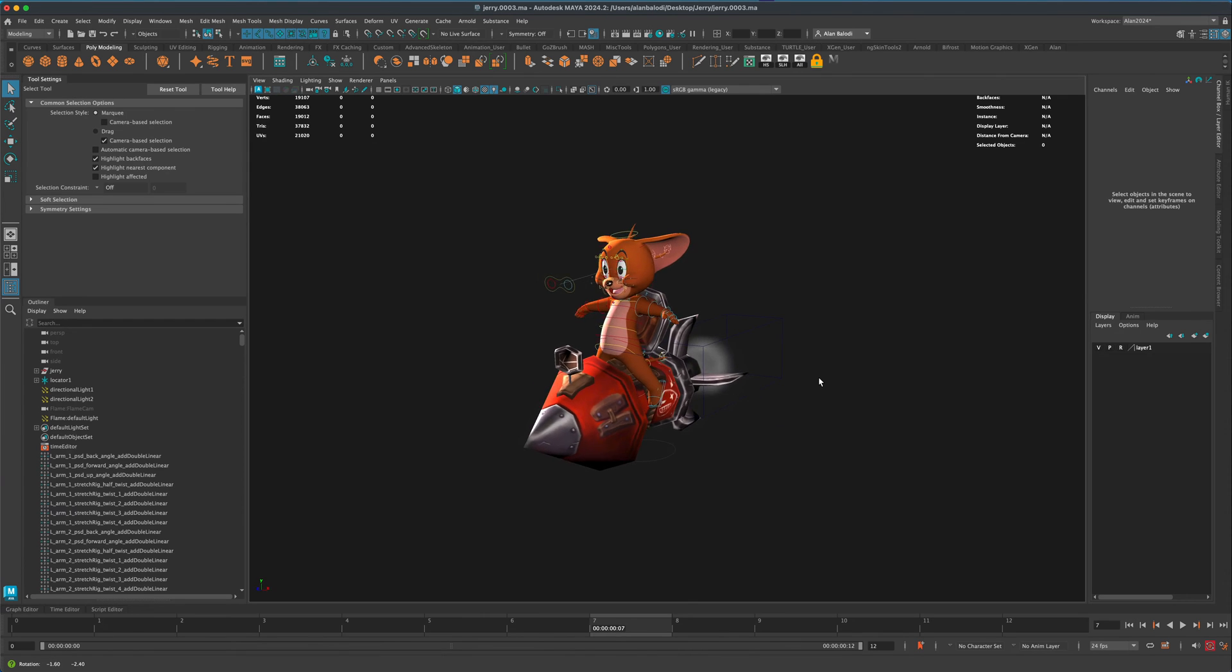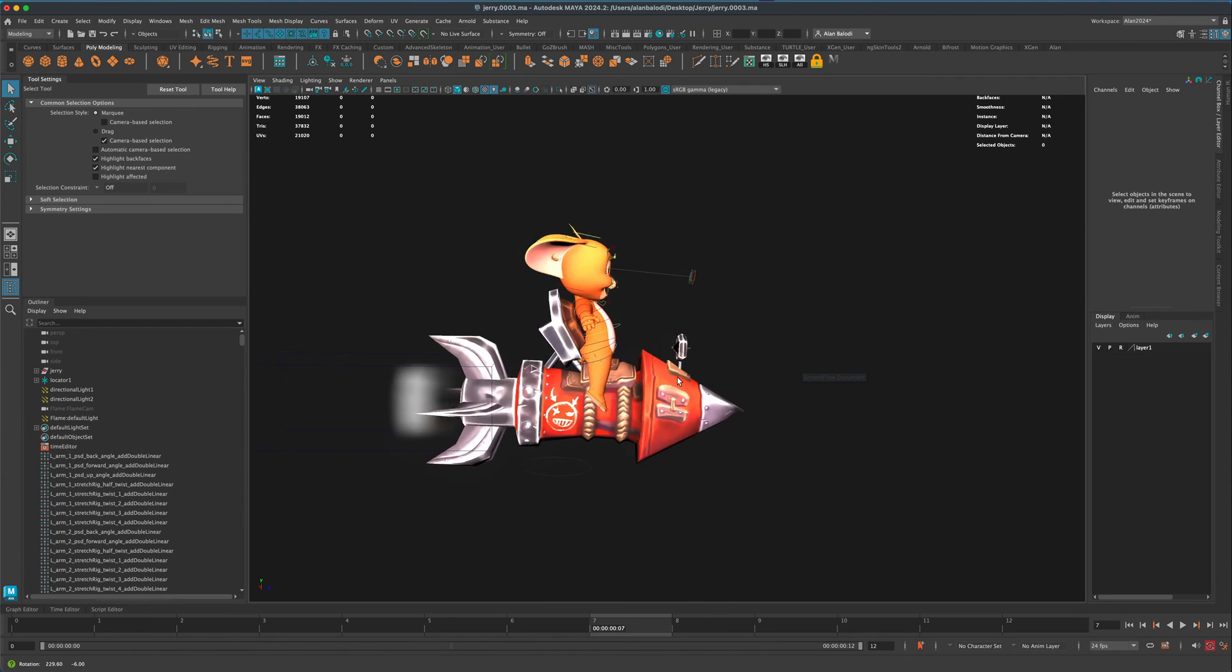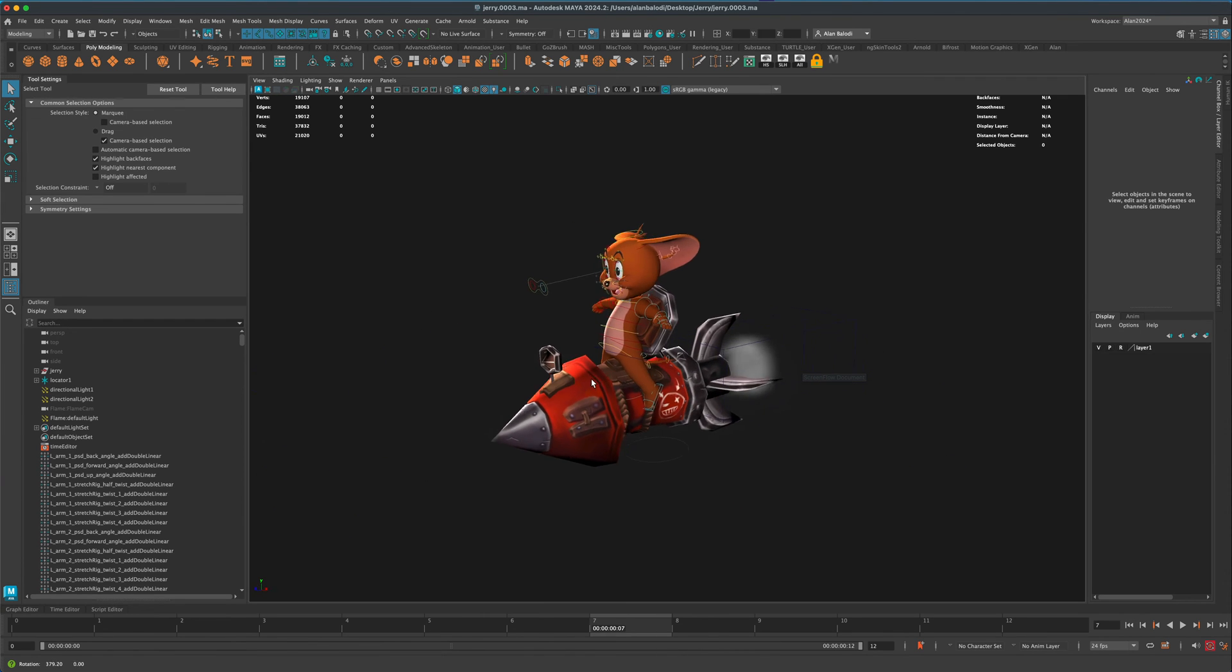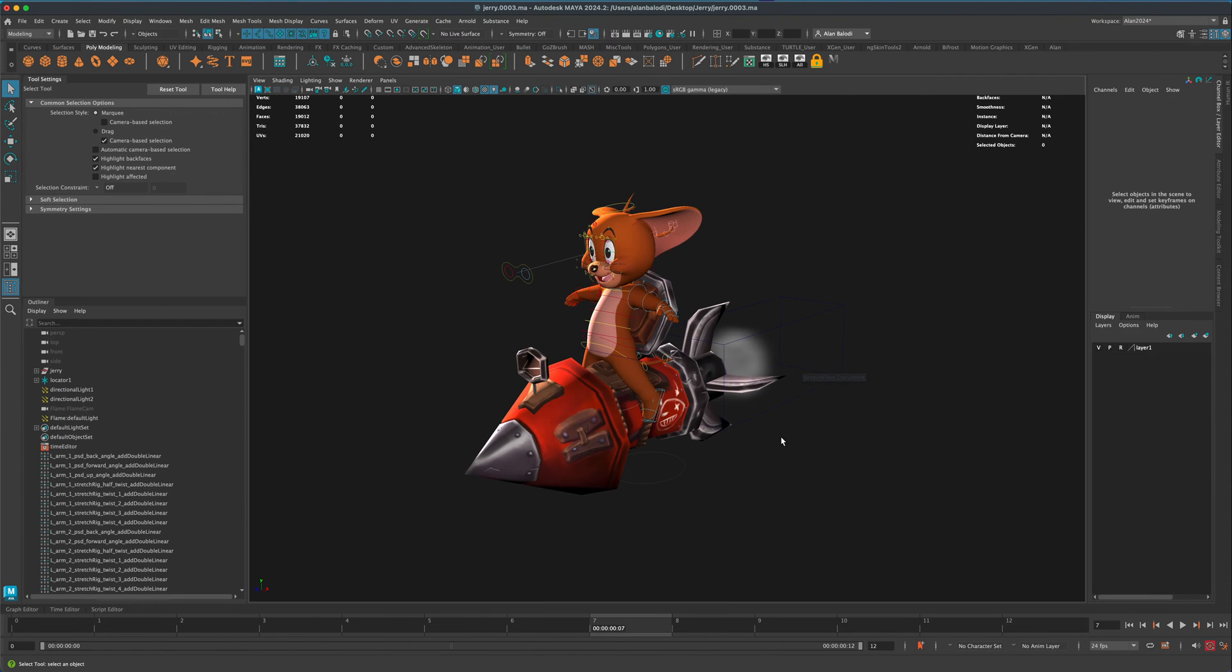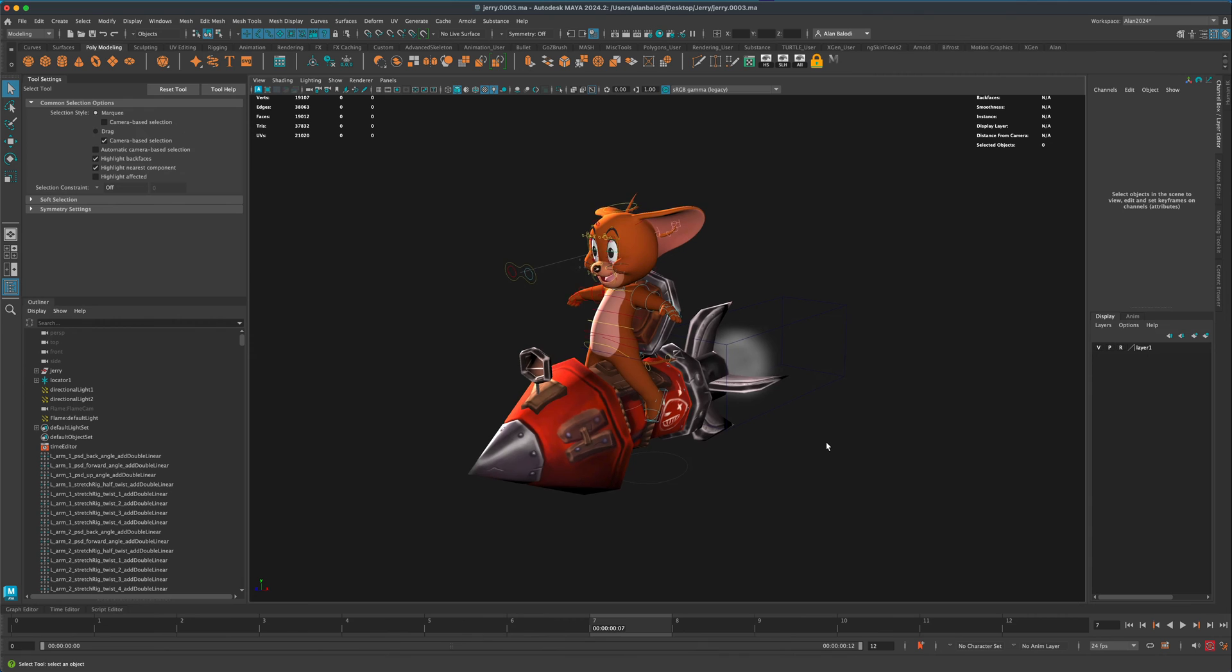Hey, a quick Maya tip here. So yesterday we ended up creating this animation with Jerry.